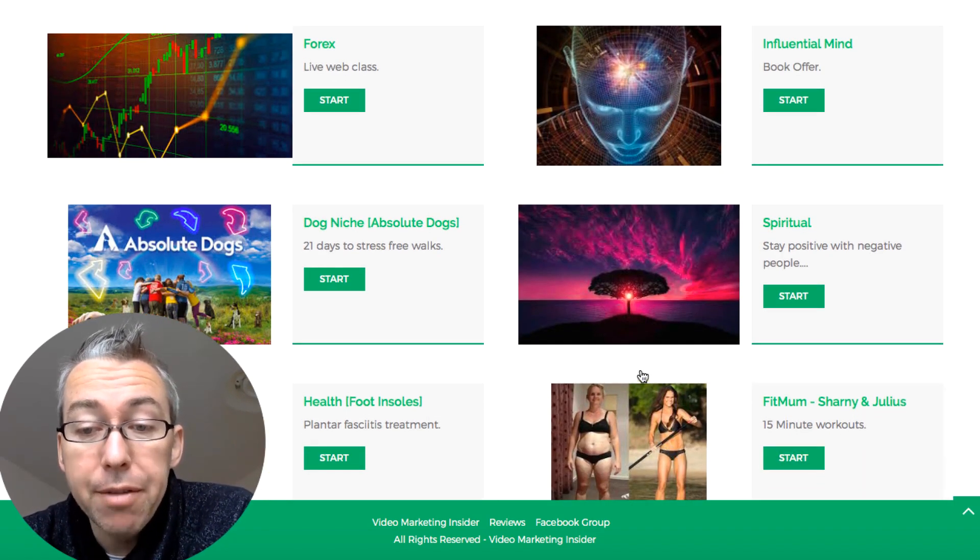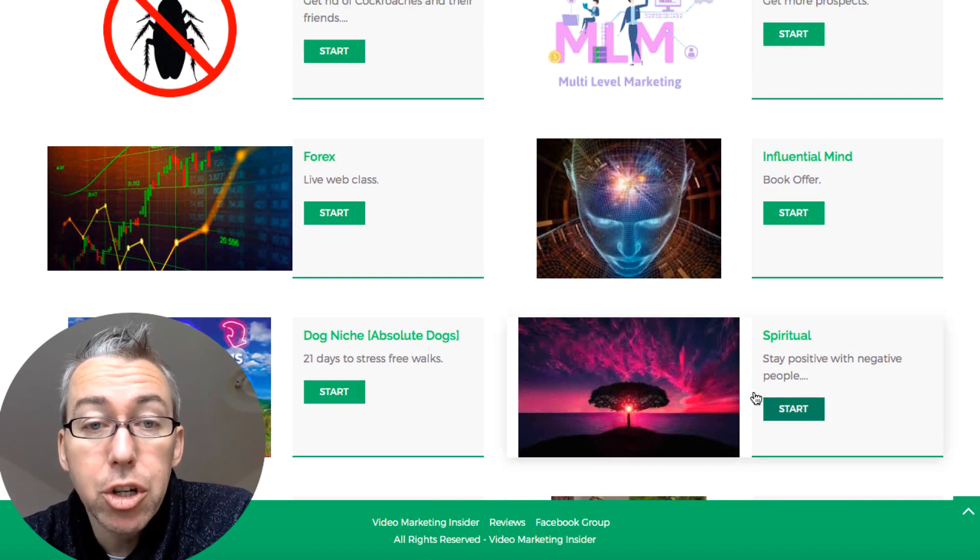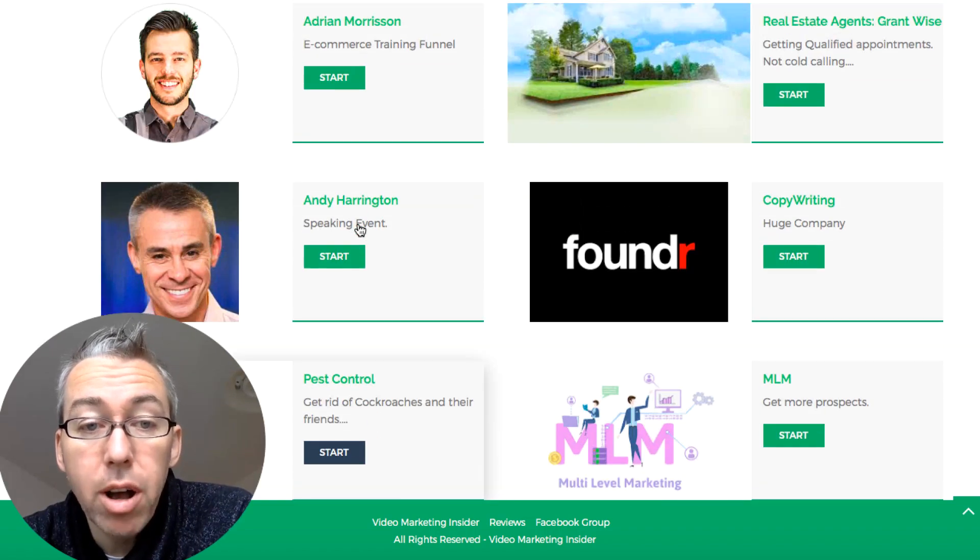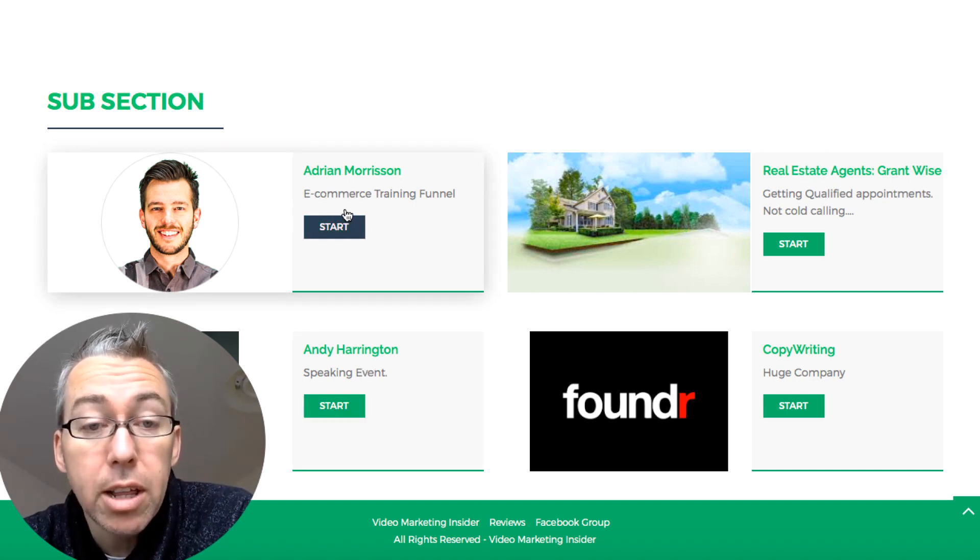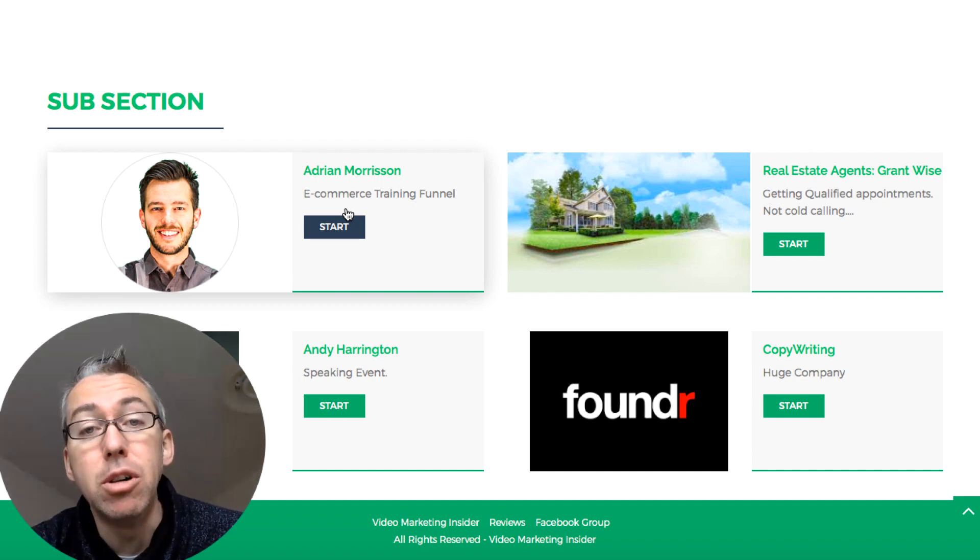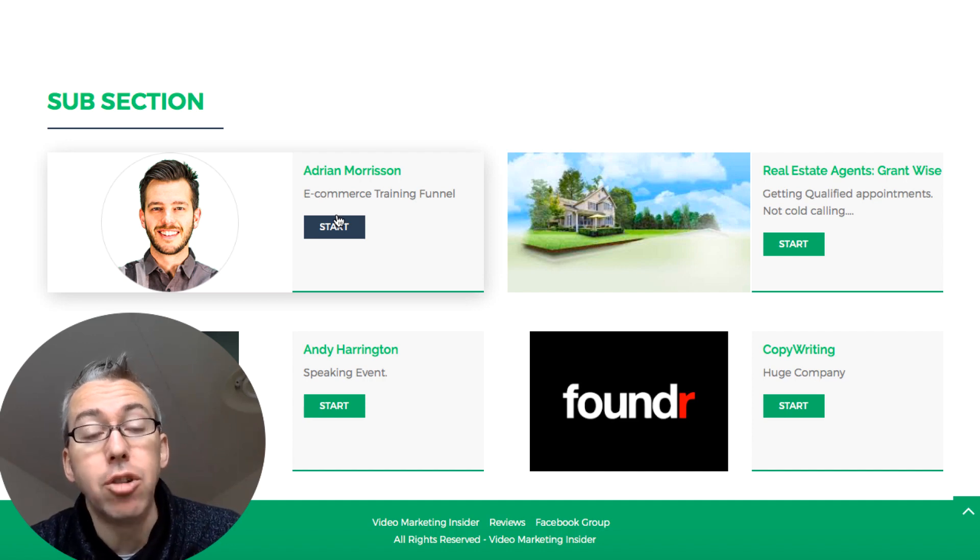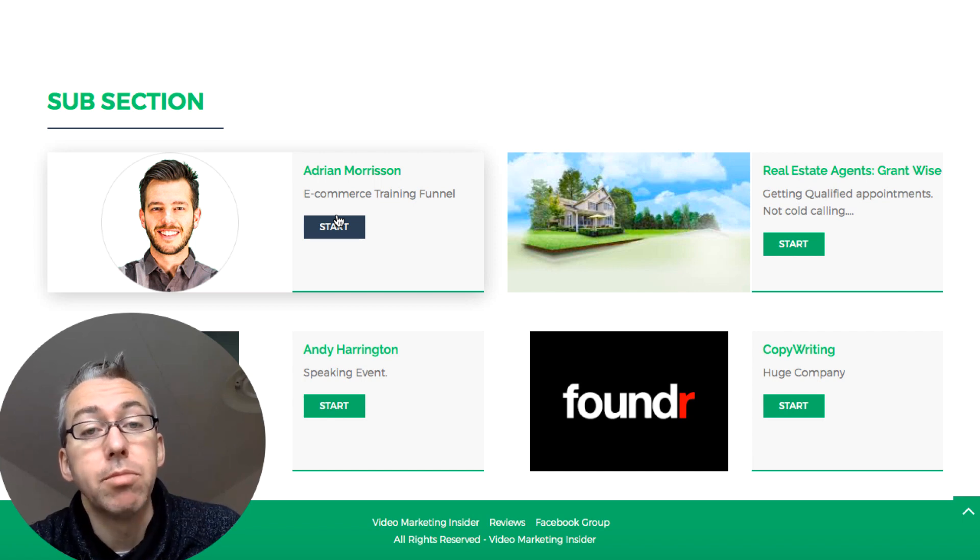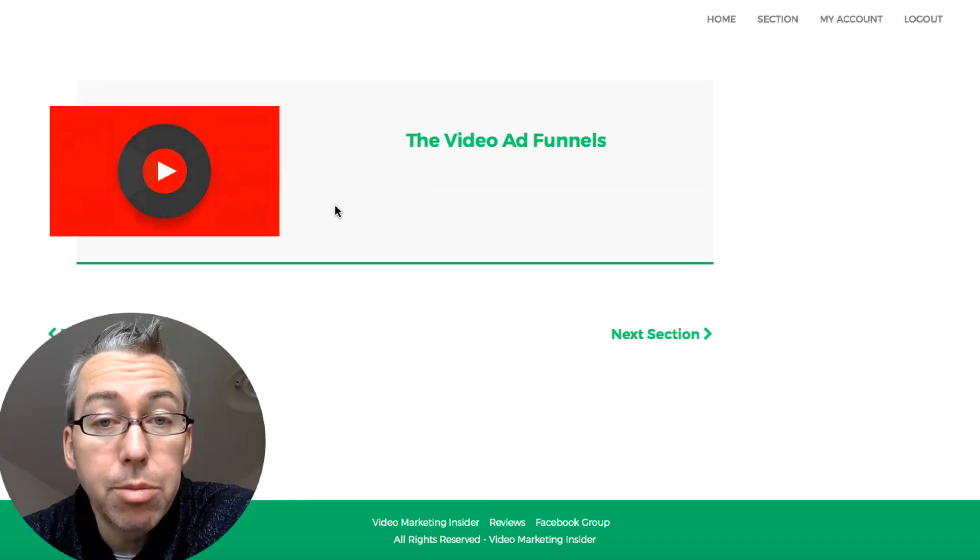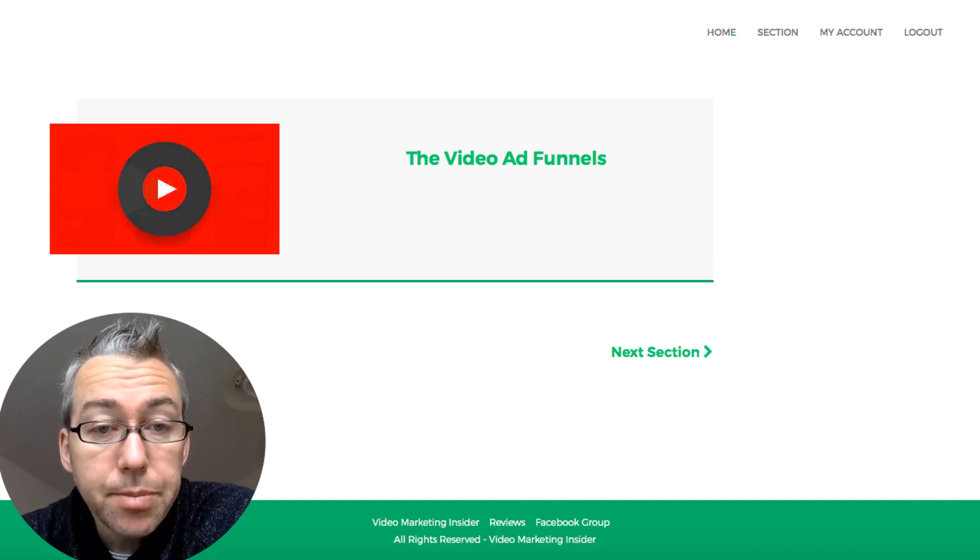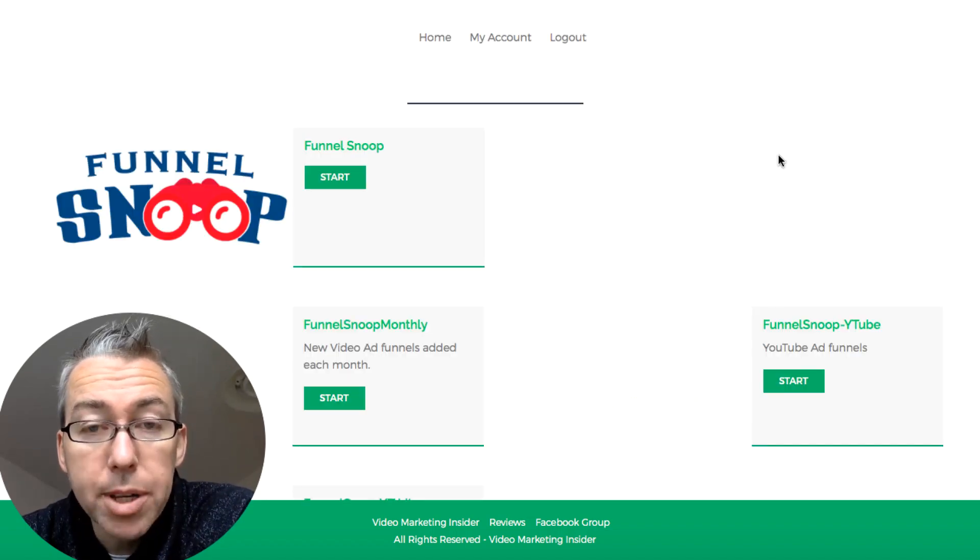So we have 12 different video ad funnels in here that you can look at. So again, the health niche, weight loss or getting fit, spiritual, the influential mind, forex, pest control. If you want to get people to an event, if you want to get people into a training thing, and again with e-commerce, you may not be an e-commerce, but if you've got any form of online training course, there's no reason why you can't use this as an example. Adrian Morrison, whether you like him or not, is very very successful at getting people from social media through a funnel to buy his courses, so you can use that for inspiration here. Let's go back to the previous section. Let's go back to the home section.